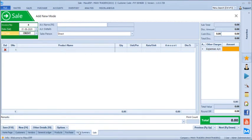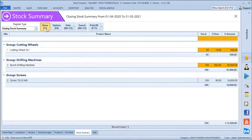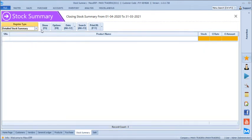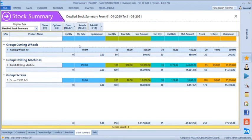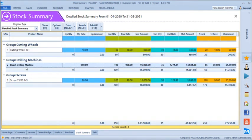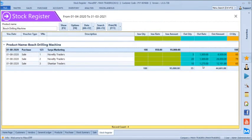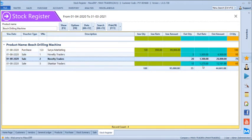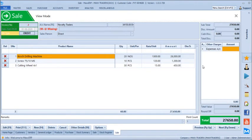Likewise we can generate the bill and once coming back to the stock summary again, it shows the current stock status. We even have an option of detailed stock summary, which will show you the opening of the product, total inward, outward, and closing stock left. For the Boss Drilling Machine: opening was nil, inward was 100 pieces, outward 35, and closing stock left is 65. You can press Enter on any transaction to see the purchase detail — where inward has happened and when all outward has happened.